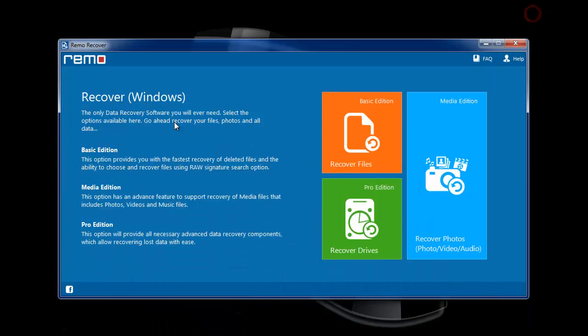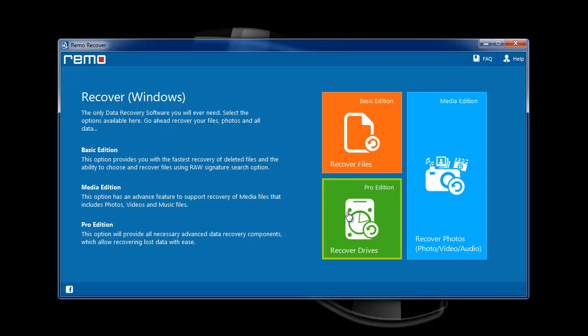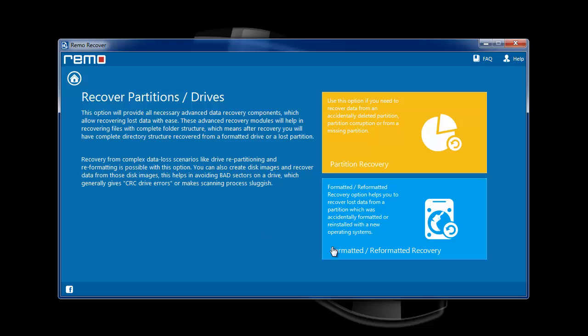On this screen, choose the Recover Drives option among the three options provided. Then select Formatted or Reformatted Recovery to proceed further.